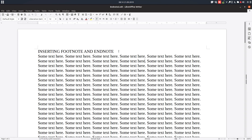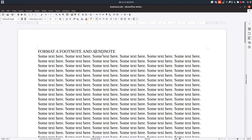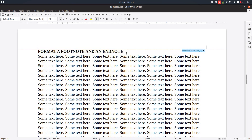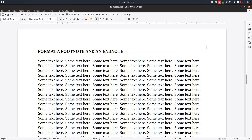Welcome again. Today we want to talk about formatting the footnote and the endnote in a document. We talked in a previous video about how to insert them and how to change from automatic number to special characters.